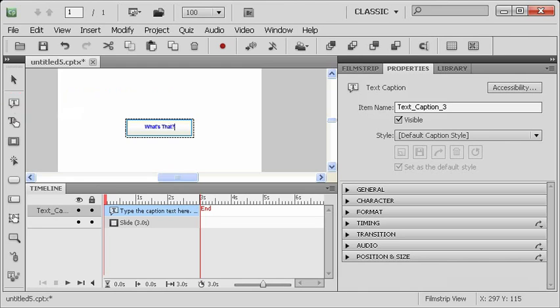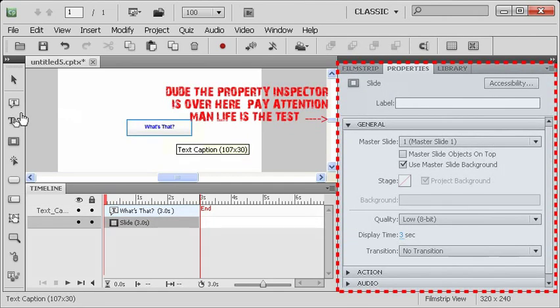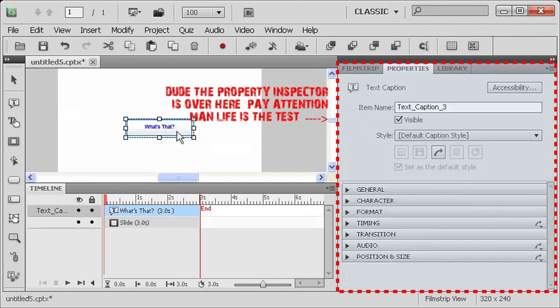Now, we may not like the way that appears, and that's why we have the property inspector over here on the right-hand side. You may have noticed earlier that the property inspector changed when I selected this object. If I go back and select the slide, the property inspector displays the properties of the slide. But if I click on or select the text object, then I'll be able to see the properties of the text object.